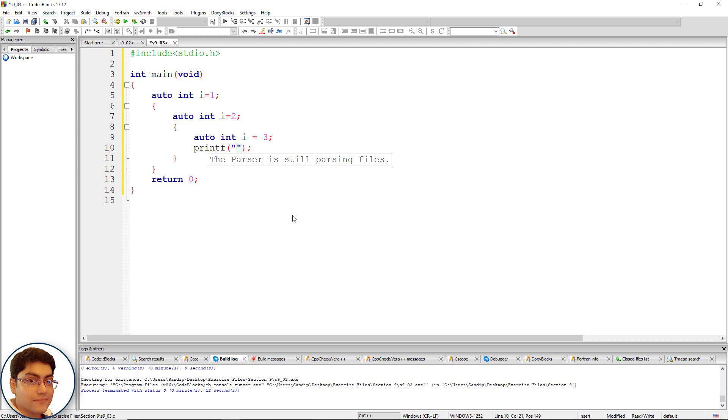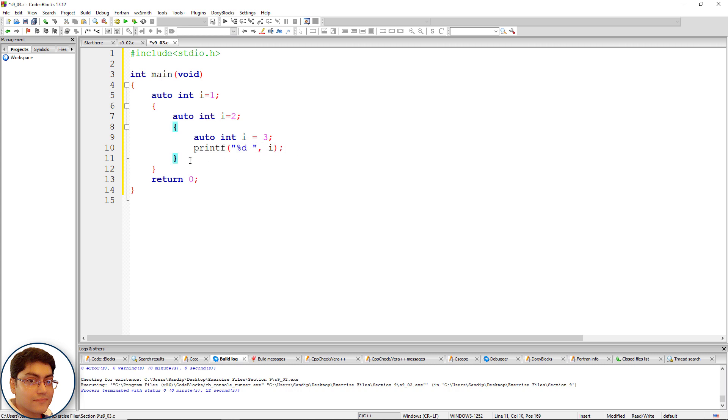Within double quotes write percent d space, comma i. Print i here. Ctrl+C, Ctrl+V. And finally print i here in main function scope.